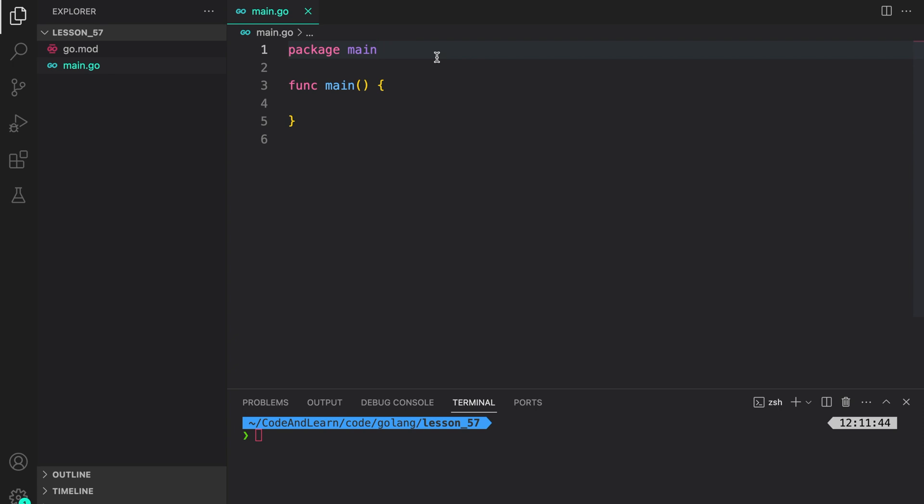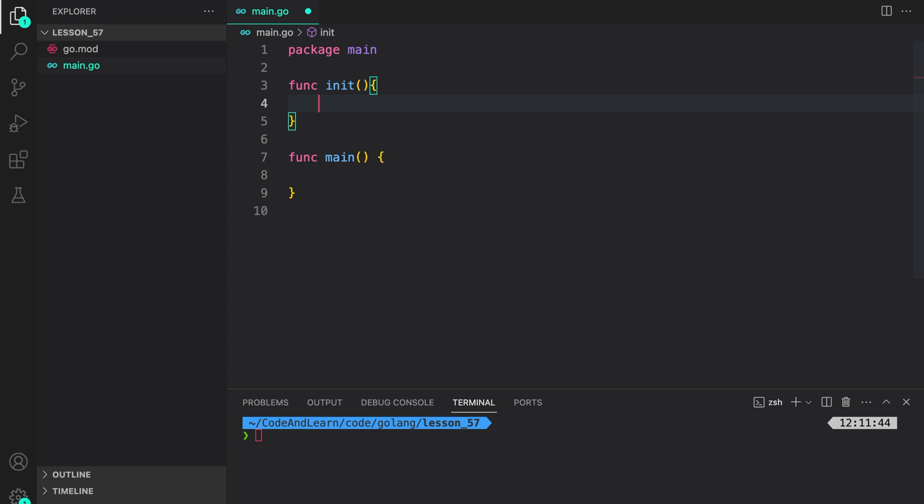Inside our main.go file, we are going to create an init function: func init, and then inside it, we will just print a statement. The print statement says init1 called.